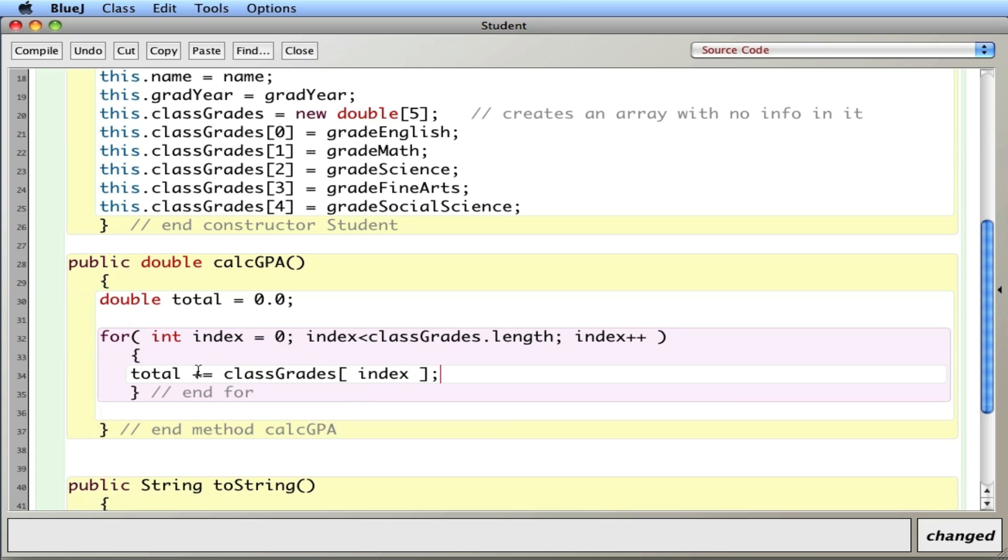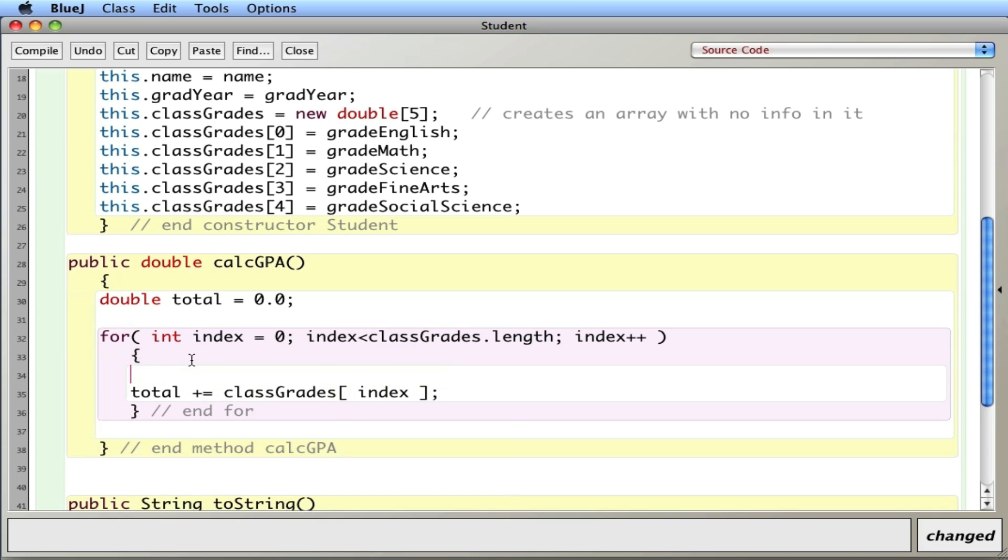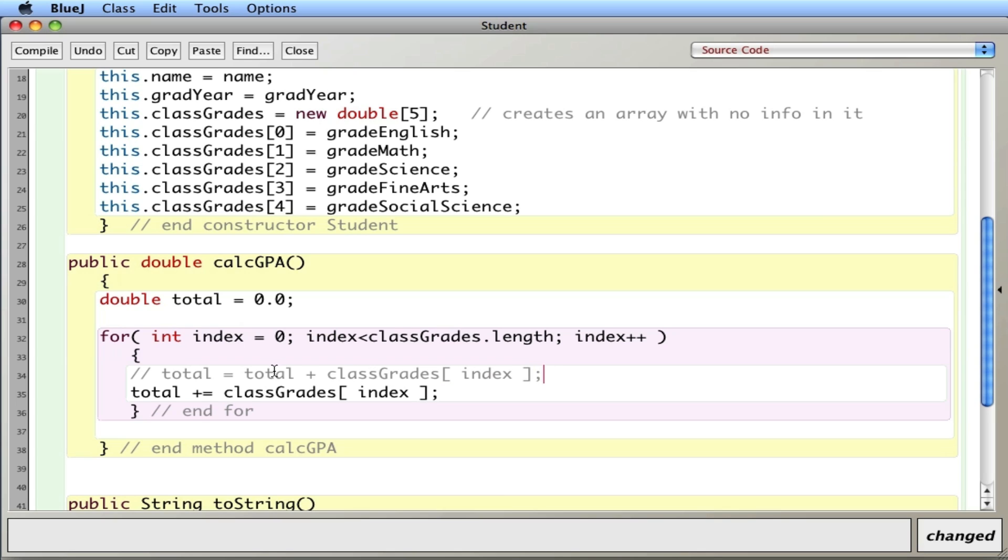Notice I use this plus equals notation that's very similar, it's exactly the same as total equals total plus classGrades index. Typically when you are going to take a number and store it back into itself and accumulate things, plus equals is the short way to do it.